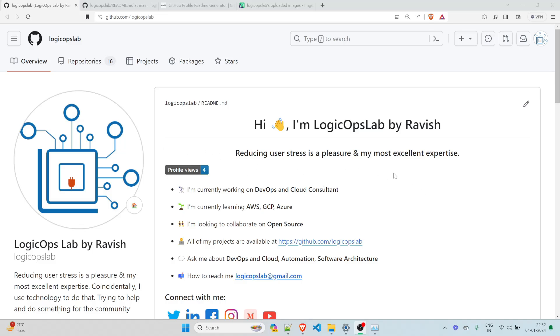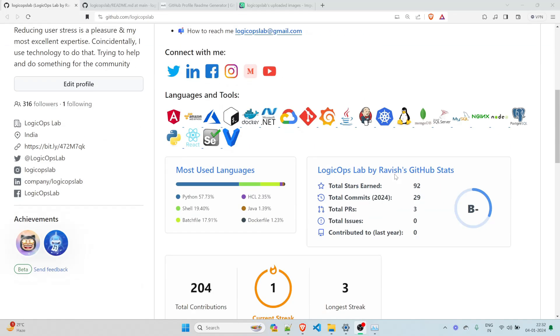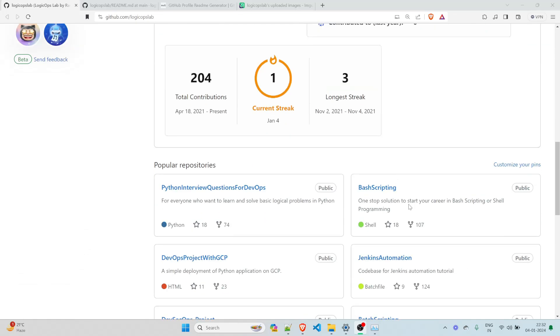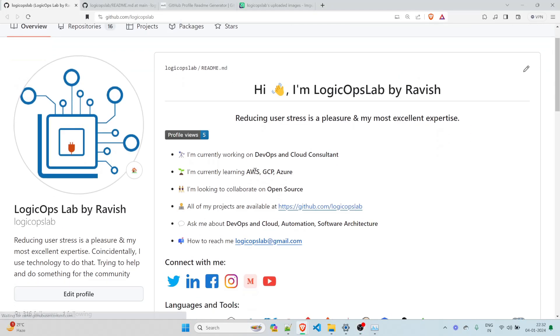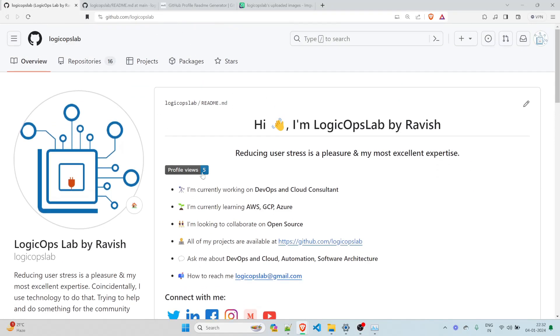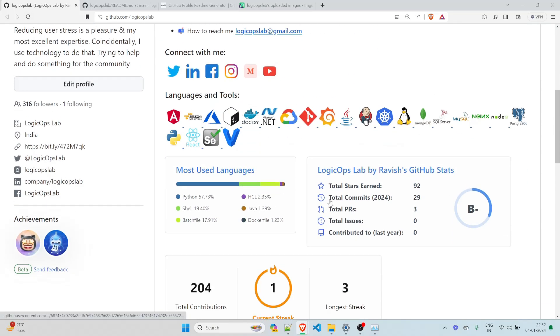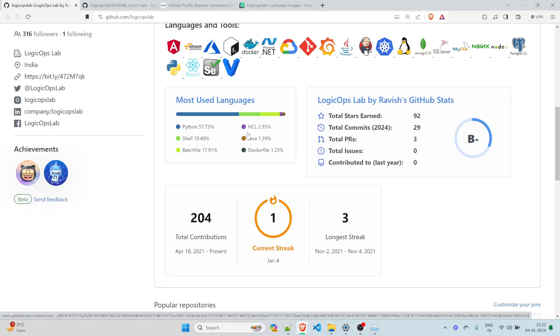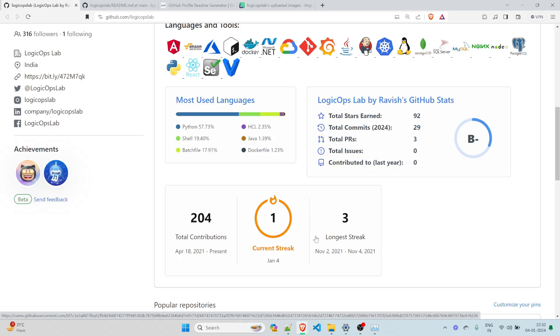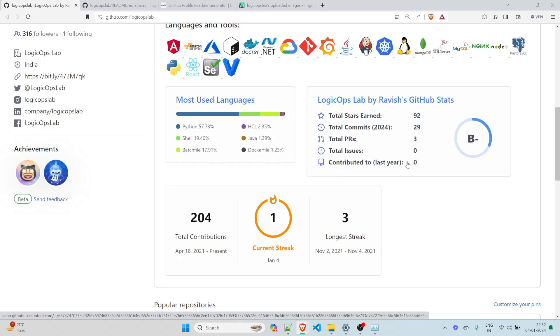Now, if you want to add a banner of it, you can do that as well. So I just refreshed it and you can see the count has been increased. So if I just refresh it every time, it'll keep on increasing and you can see, this is something that I know. So this is most used languages. This is going through my repositories that I have created and has given me the chart for it. So I have used 57% of Python over here. HCL, Java, shell, batch file, Docker file in the repository. Total starts at 92, total commits, 29 PRs and stuff. So this looks really cool and it will give you a grade as well.